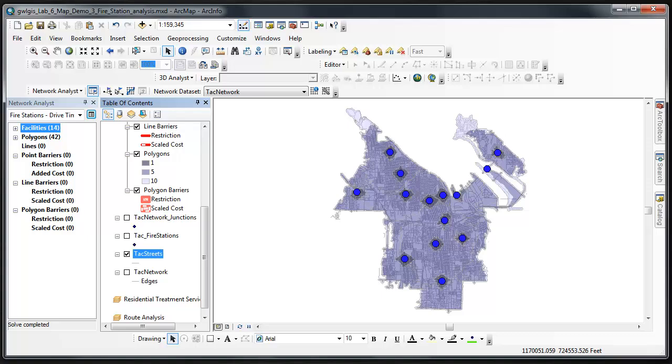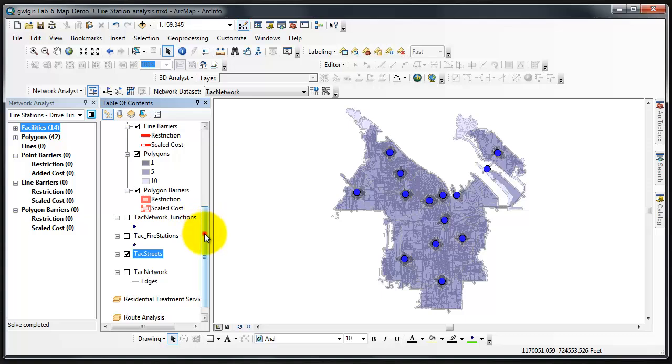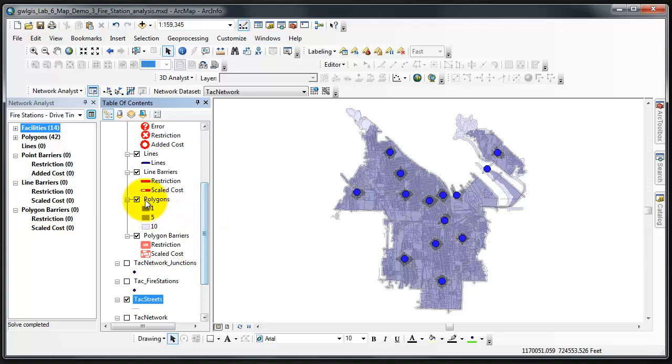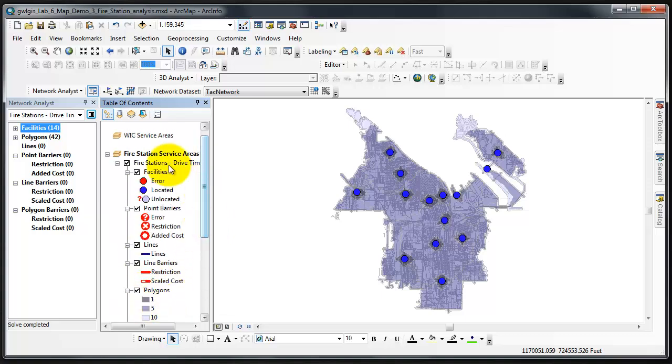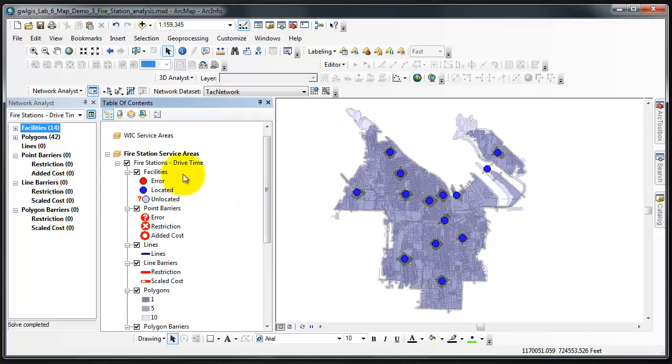After Network Analyst finishes the Solve operation, results from the service area analysis will be visualized as three polygons, classified as 1, 5, and 10. We'll find these polygons in the Table of Contents in the Fire Station's Drive Time group layer. I'll open that up. Fire Station's Drive Time, and here are the polygons: 1, 5, and 10.